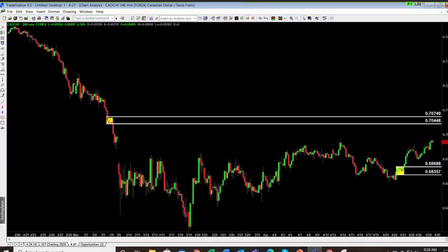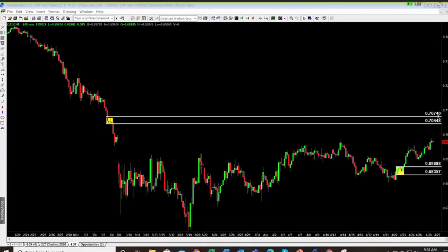You see the supply zone up here that I put on the chart? Eventually there's likely to be a really good demand zone somewhere in that area. Why? Because the chart is suggesting there's quite a bit of supply right here, and therefore it's going to take quite a bit of demand to get through that.